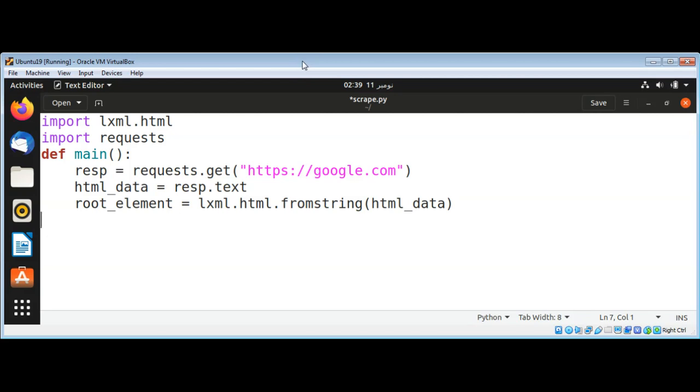This root element function XPath returns a list of results. We can in XPath specify a path to the element that we want, such as title.